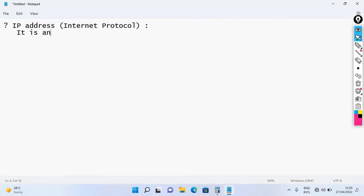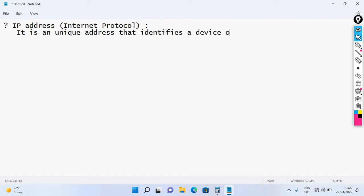It is a unique address that identifies a device on our network. It can be a machine, a computer, or a mobile device. Every device that uses the internet or the network facility should have an IP address.